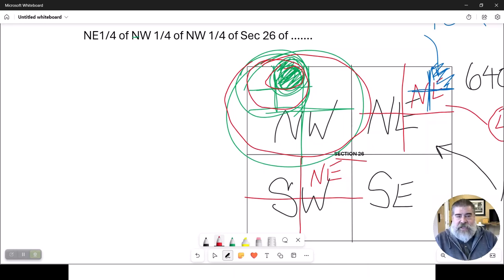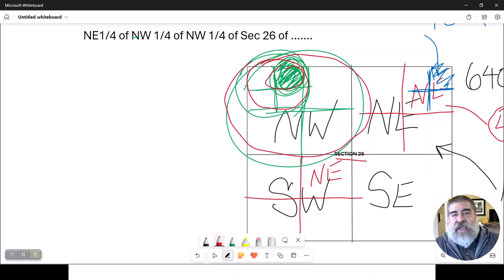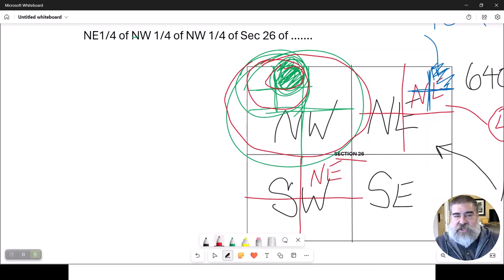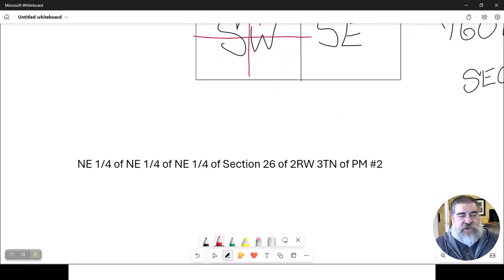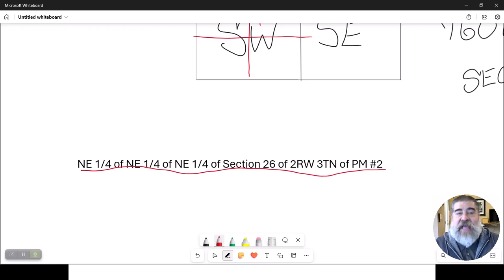This is how the legal description gets used. In the title work, it's not going to say 432 South Emerson. It's going to say this big, long description right here. That's what we are going to convey.